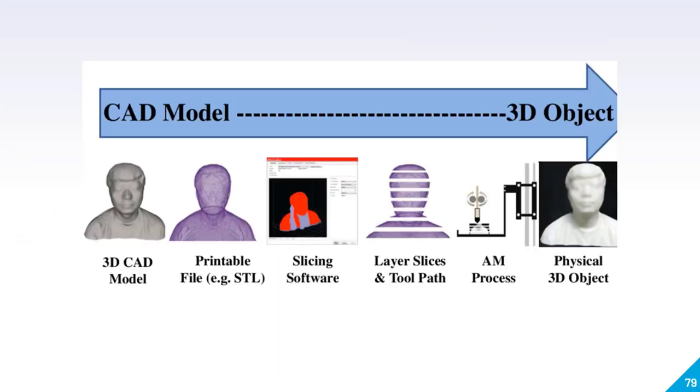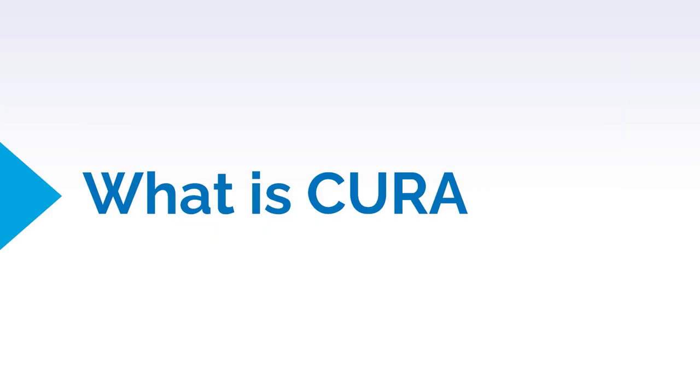As we have discussed so far, after completing your CAD model, we have to do slicing of that CAD model, and this slicing will be done by Cura. So what is Cura?